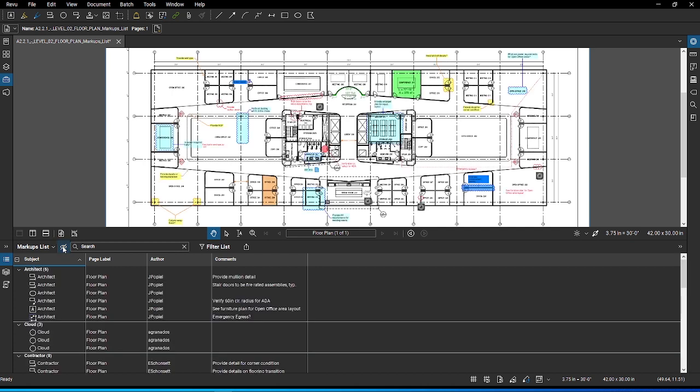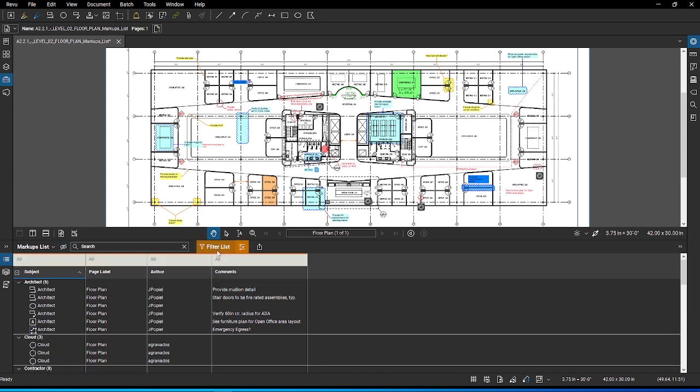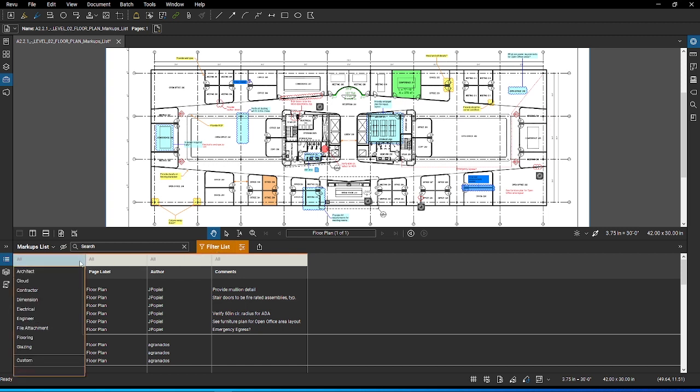Another powerful feature of the markups list is the ability to filter markups. This is especially useful when used with the exporting and reporting capabilities. Let's say you want to create a report for all items created by the engineer. Click on the filter list. You will notice that above the headers, there is a new row that appears in orange. On this row, you can choose which data points from the column you want to filter.